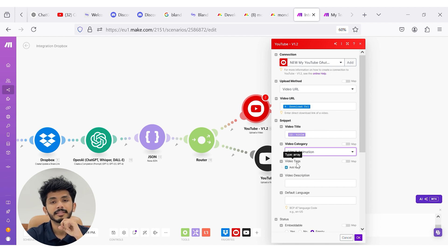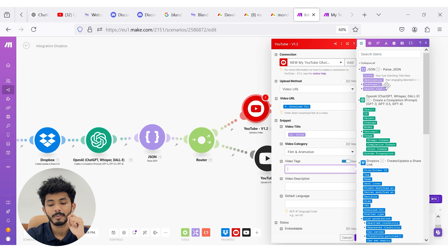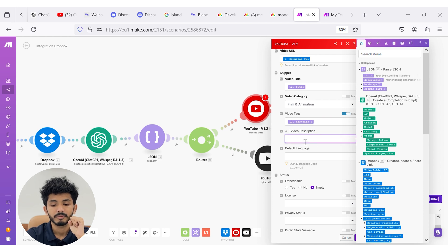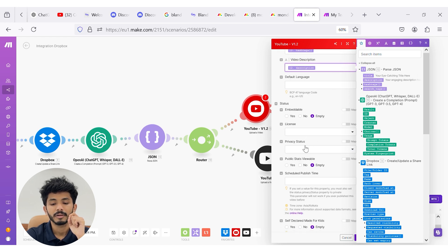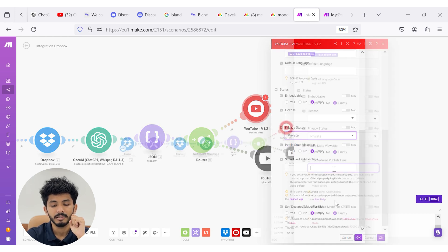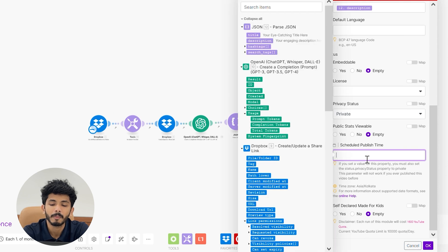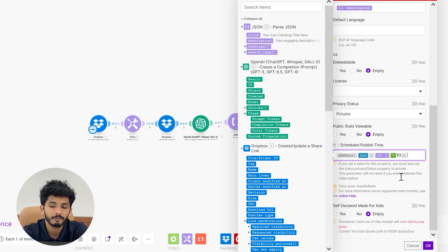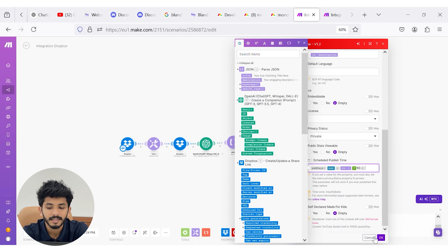Inside video category you can select from the available options — here I am selecting 'Film and Animation.' For video tags, we are going to map the hashtags from our JSON module. For video description, you can pass the description from your Parse JSON module. When you scroll down, you can see the privacy status — set it as 'private.' For the scheduled publish time, I'm passing a formula that schedules videos 10 days apart. If you want a 4-day difference instead, you can pass 4 instead of 10 — this uses the increment function.